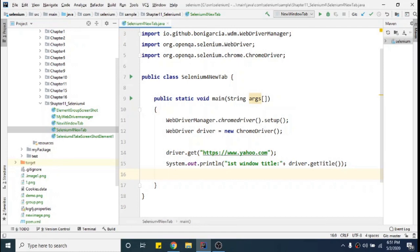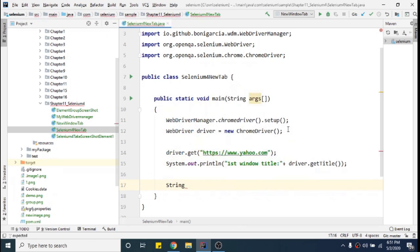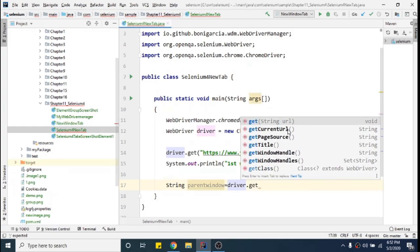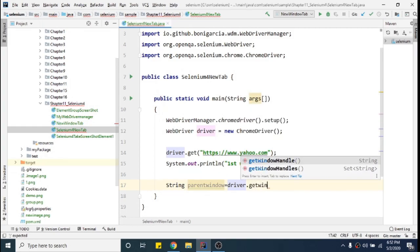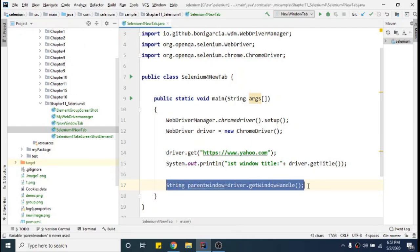Now I want to store a reference of this window in a variable. It will be String parentWindow = driver.getWindowHandle(). What it does is store the reference of my current window into the variable parentWindow. I'm keeping this because we may need it in the future.